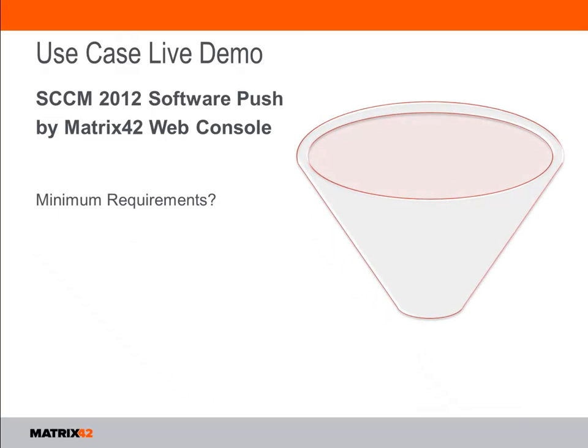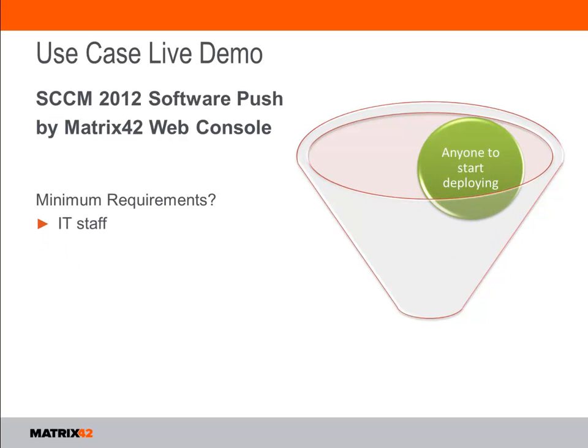To achieve real business value in this scenario there are some minimum requirements. First and most important you need to make sure that really anyone if well trained or maybe new to the company is able to kick off the delivery process.